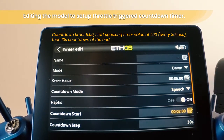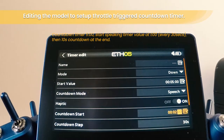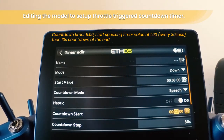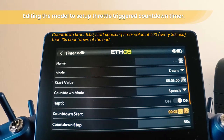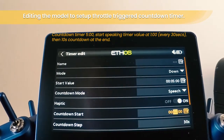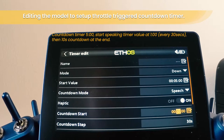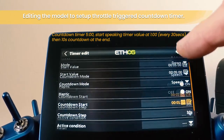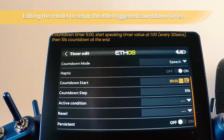The countdown starts setting controls when we want it to start speaking out. Let's change that to one minute. And the countdown step is 30 seconds.